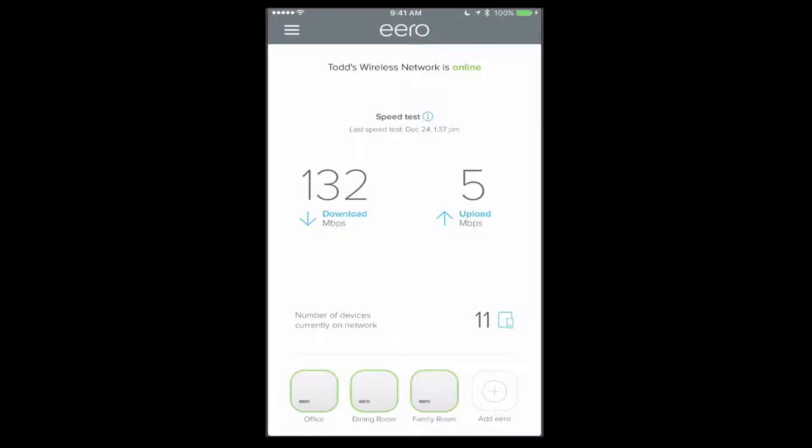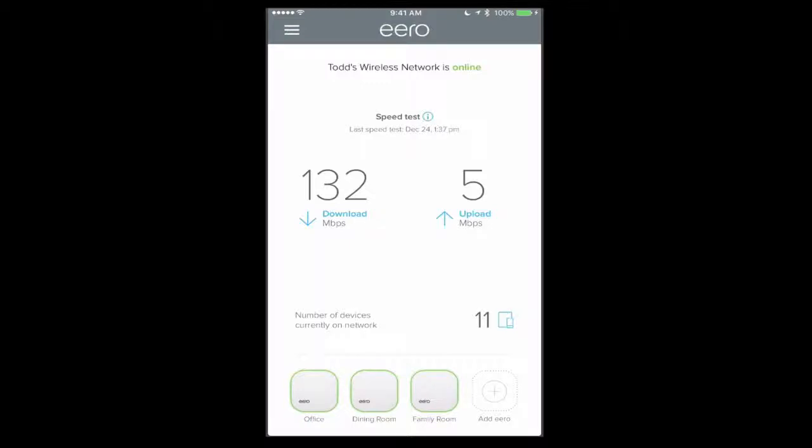So here we are on the main screen. You can see it tells me that my network is online. It's got a built-in speed test that you can rerun just by swiping down on the application. You can see what I'm getting there coming down and going up, which is pretty good. Below that I've got the number of devices currently on my network, I've got 11 there, and then down below I've got a representation of the three Eeros that I have in my household.